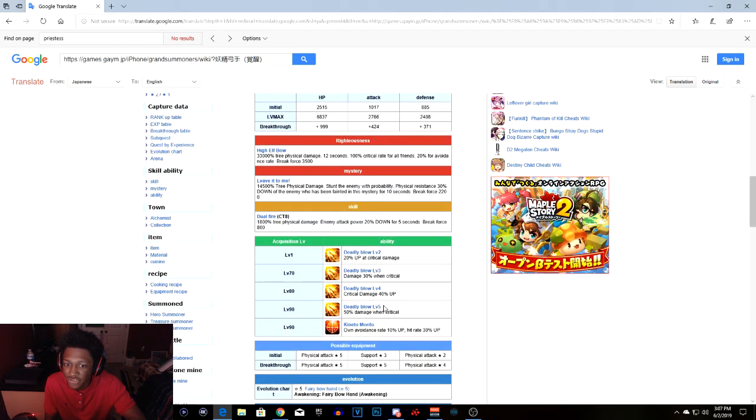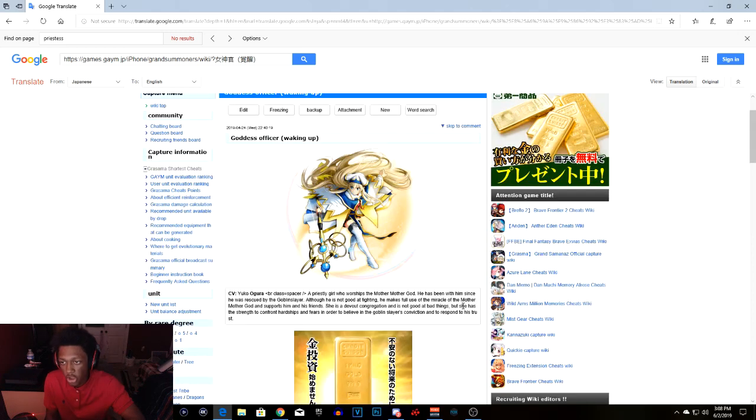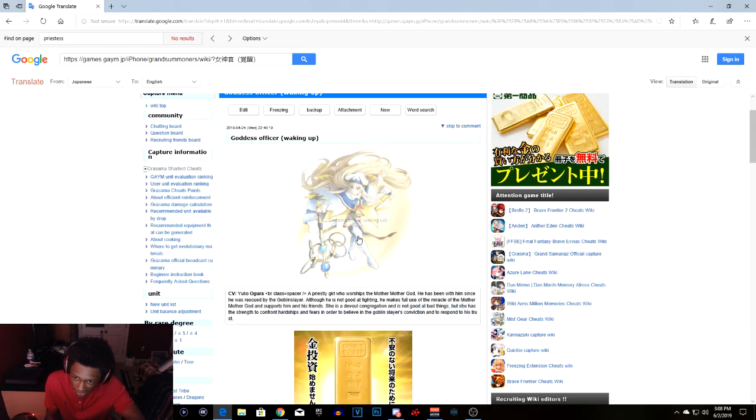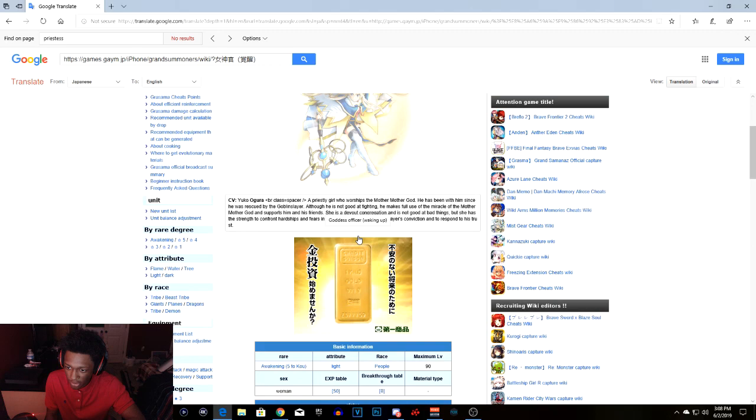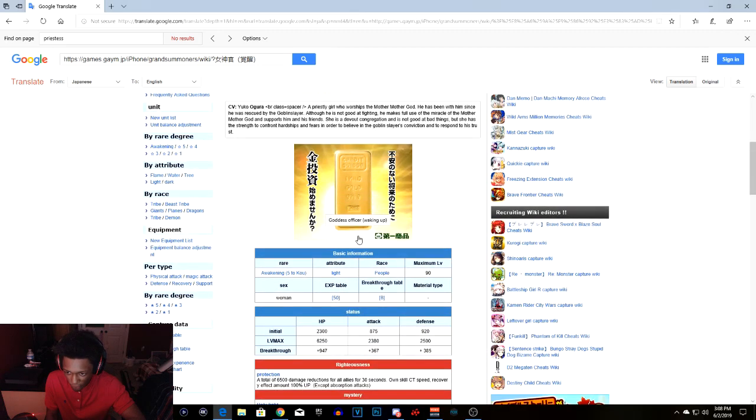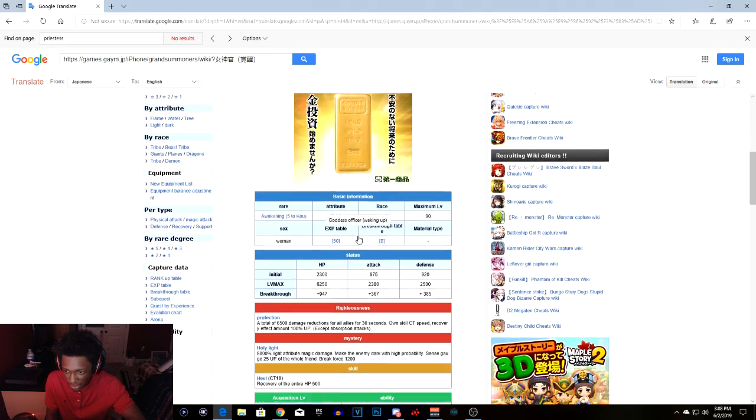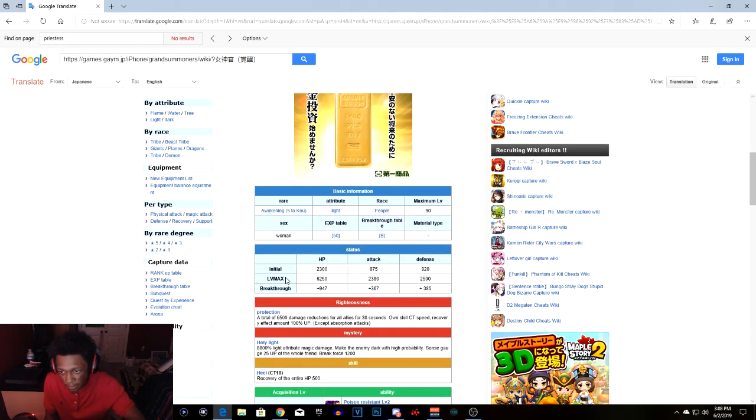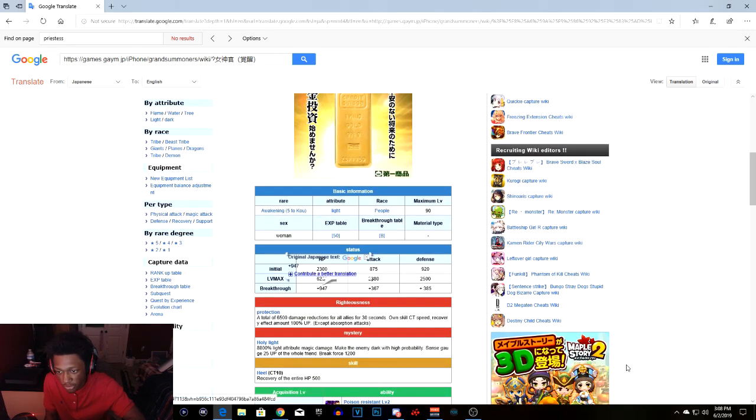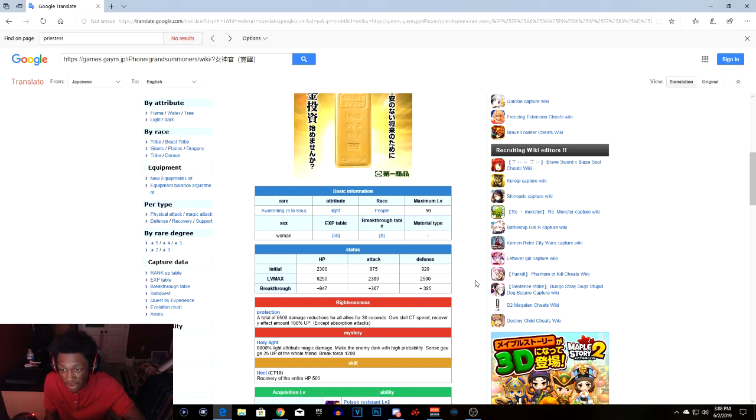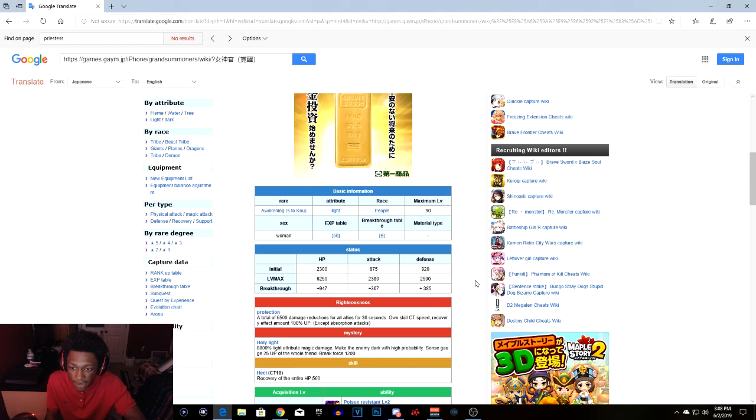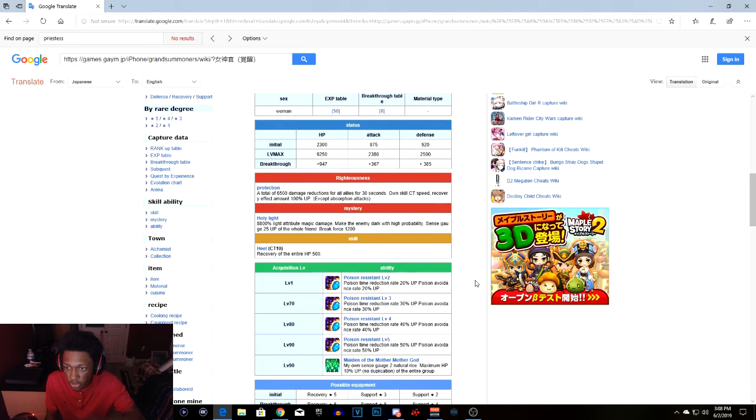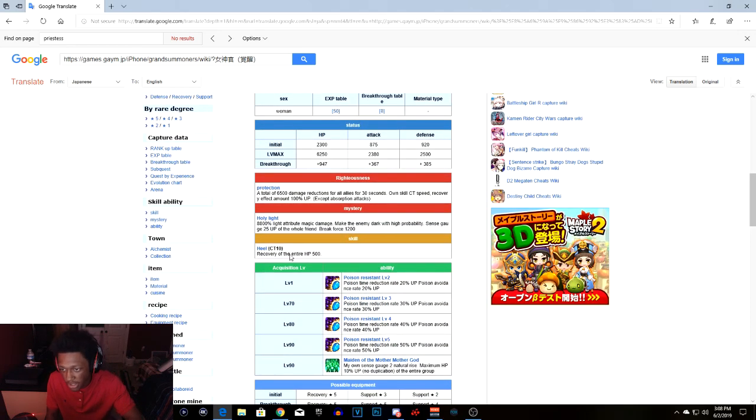Let's get into the last unit. So Priestess is right here. This is the last unit. Alright, here at max limit break she has 6,250 damage with a breakthrough of 900 and 470 with attack of 2,380 with the breakthrough of 367, with the defense at 2.5k with 385 breakthrough.